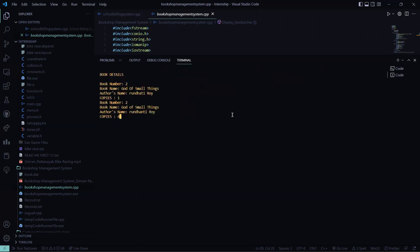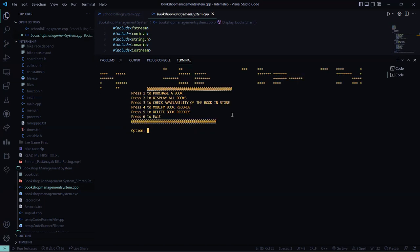Again, I want the book number 2. So here this is God of Small Things. It's written by Arundhati Roy. And I have 2 copies of this. So this is present here. So I hope you understood the working of this code.